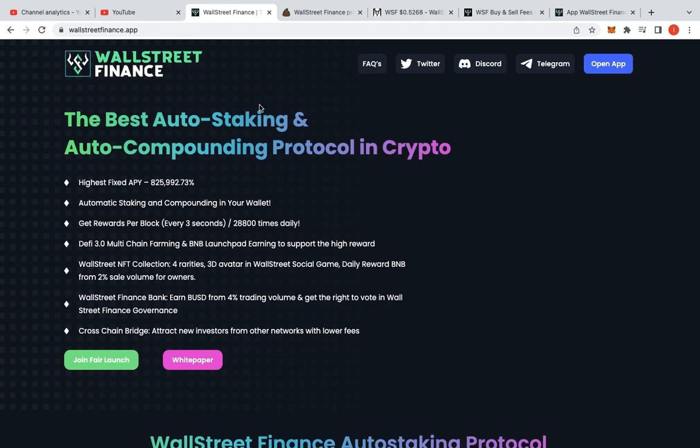Today we're going to be talking about Wall Street Finance, the best auto-staking, auto-compounding protocol in crypto. It has the highest fixed APY of 825,000%, with automatic staking and compounding in your wallet. You get rewards per block, which is every 3 seconds, 28,800 times daily. So we're getting rewards as we speak.